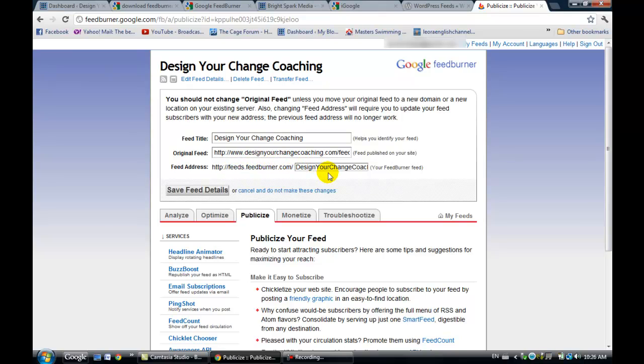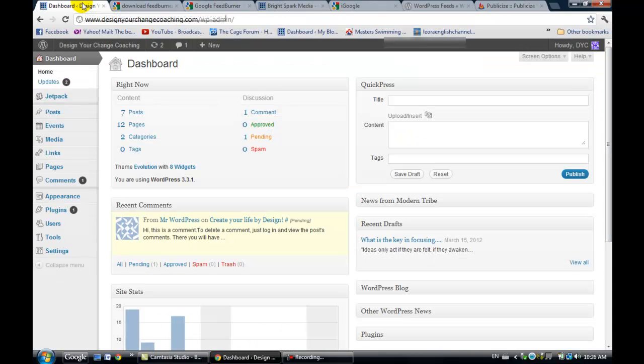You'll want to keep this screen open or write this down somewhere, because that's what you're going to be using in your WordPress widget. We'll just move on over, and now we're going to set up the actual widget on WordPress.